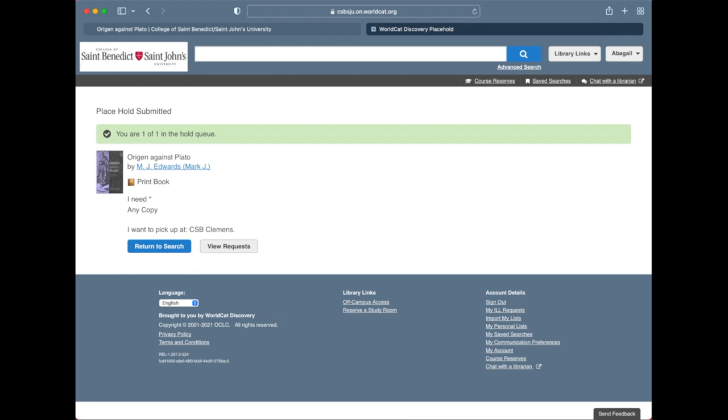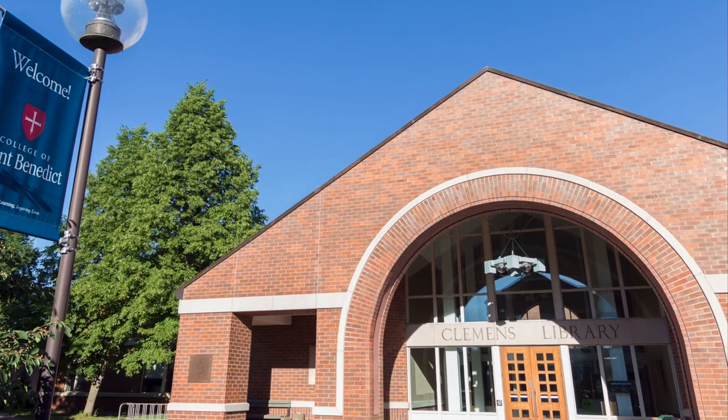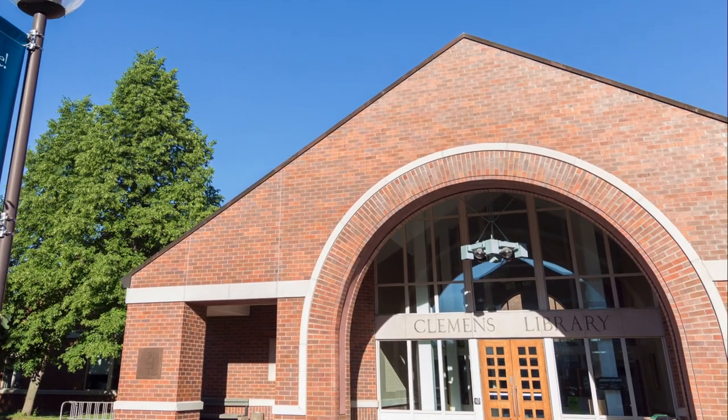Click Submit. At this point, the book will be put in queue to be picked up by the library's Access Services team. Look for an email telling you when the item is ready to be picked up. It's usually available within the next business day.